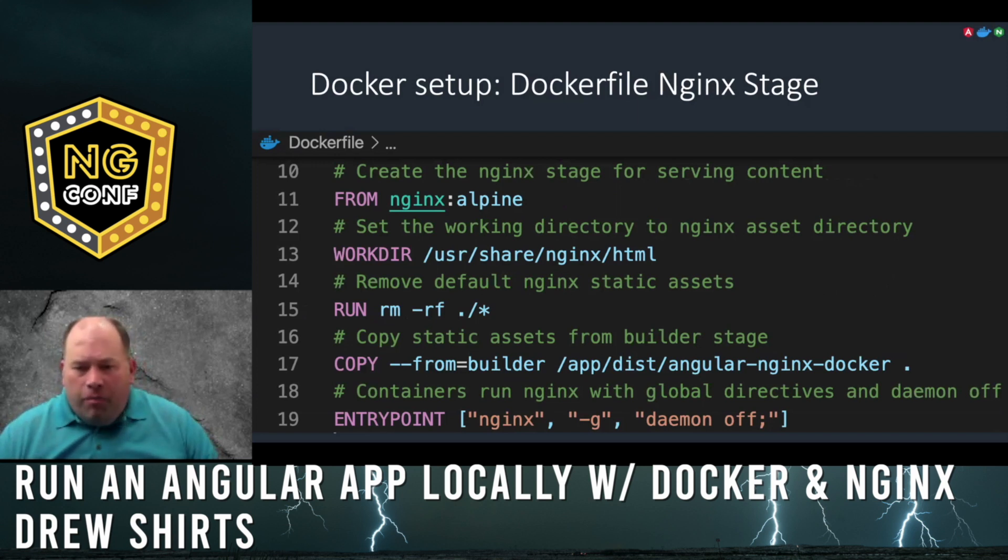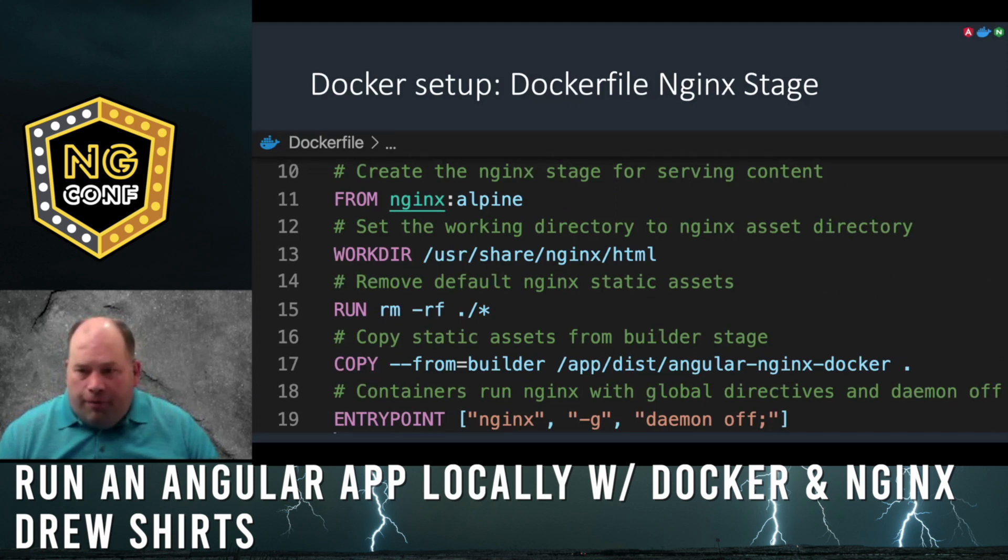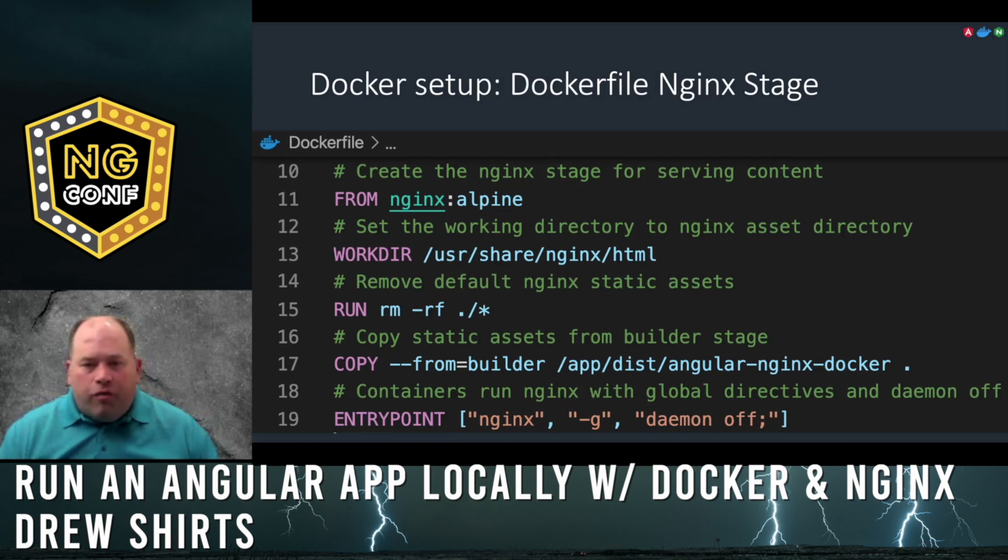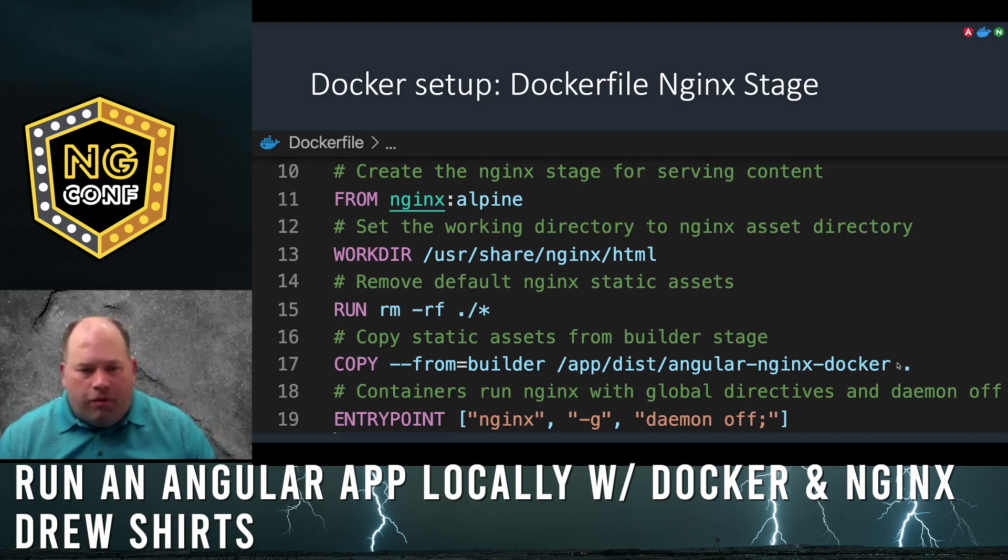Specify the entry point for our Docker container to run nginx. You can add an additional configuration file for nginx to match your local settings with those of lower test environments and production, but for this exercise I'll keep it simple.